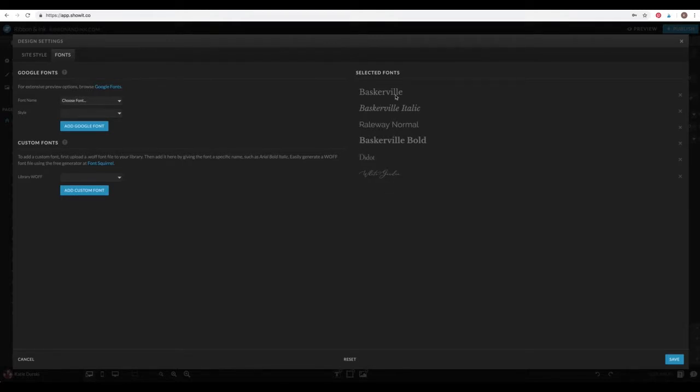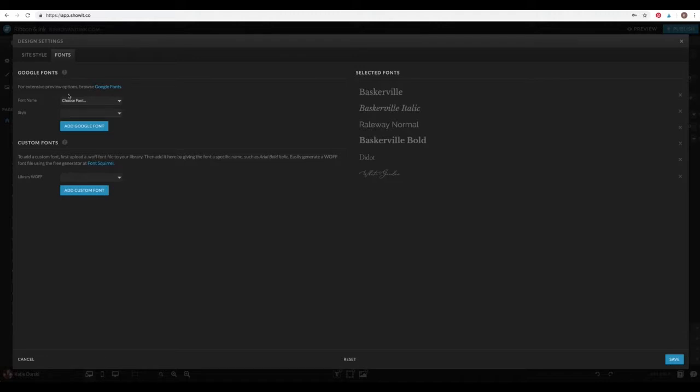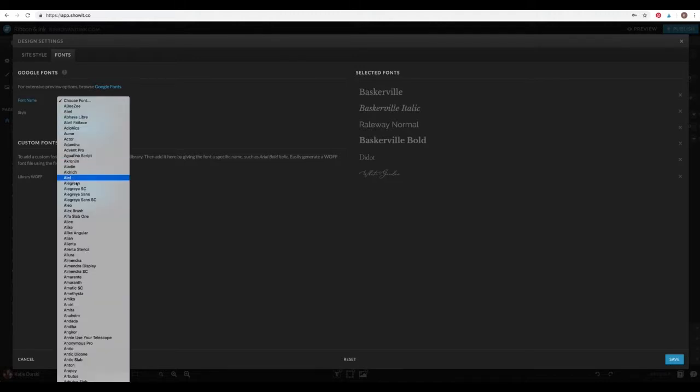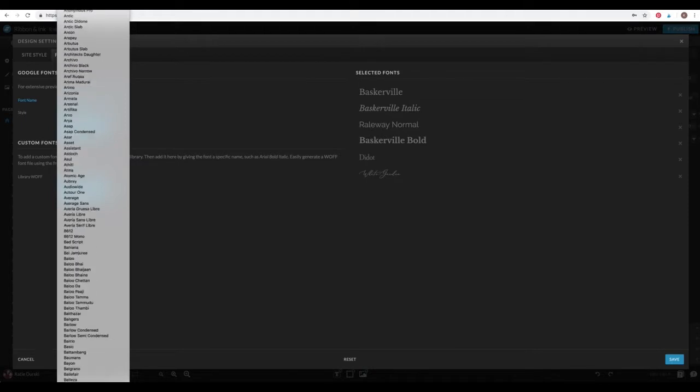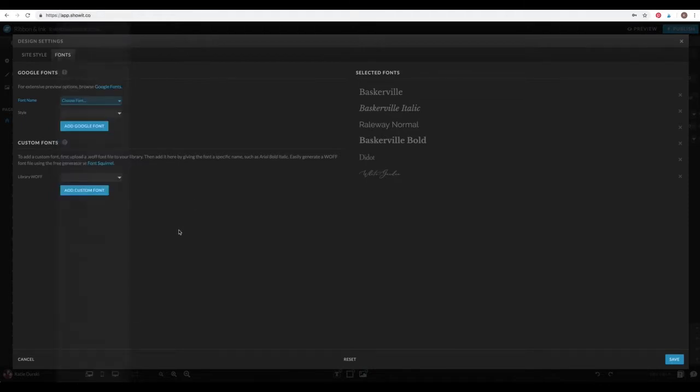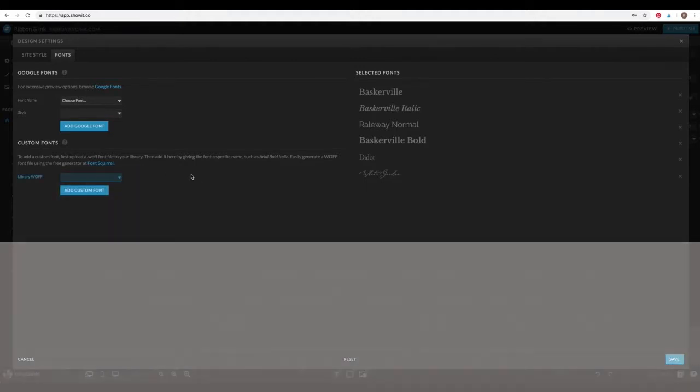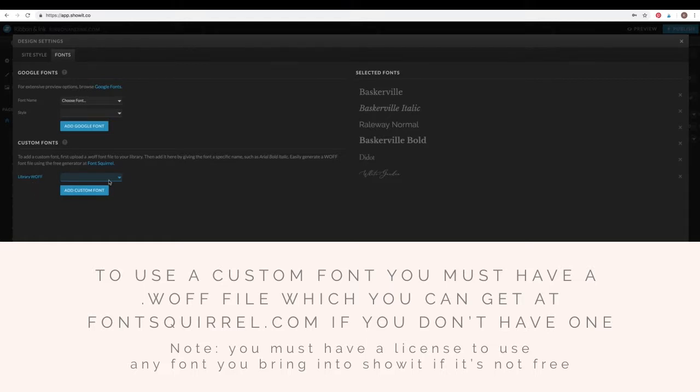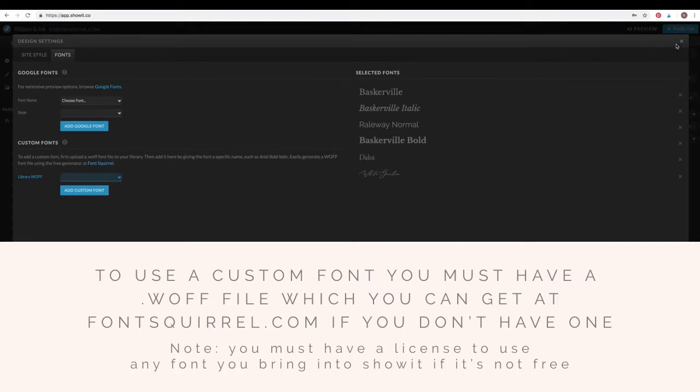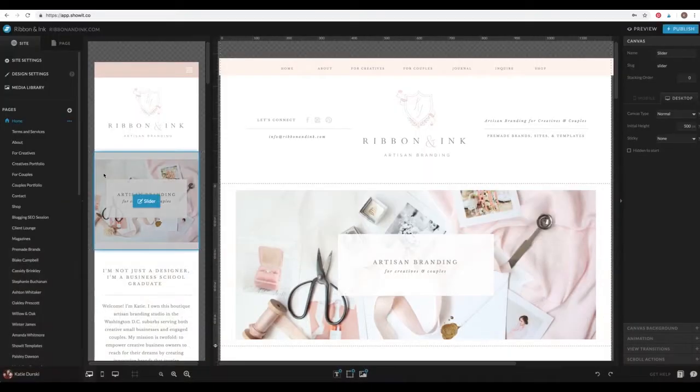So for my site, I have Baskerville, Baskerville Italic, Railway, I have a bunch of them. So underneath the Google fonts here on the left, these are all the free fonts that you can use, and there's a ton. So you can choose to use these, you just have to pick one, say what style you want, and add Google font, and it'll add it there. Custom fonts are when you want a font that is not a Google font in your site. And you have to create a certain font file called a WOFF. So it has a file extension of dot W O F F. And you can create those at font squirrel. And there's a little link here with directions on how to do that. So that's the design settings area.